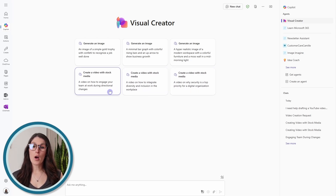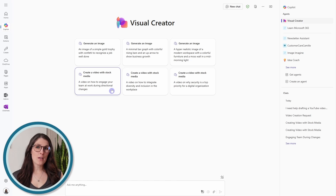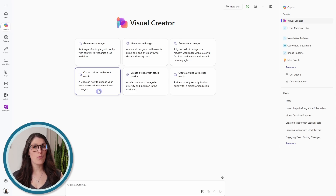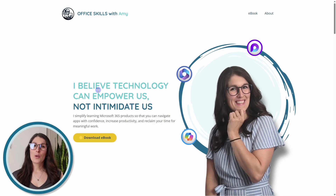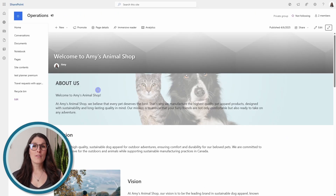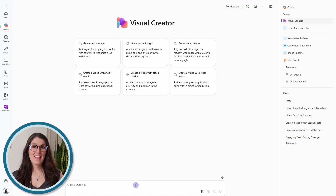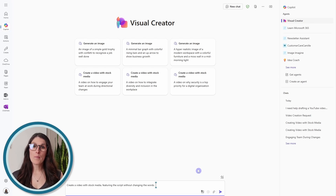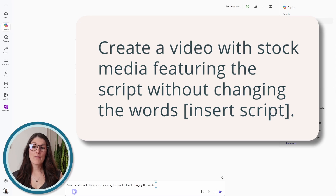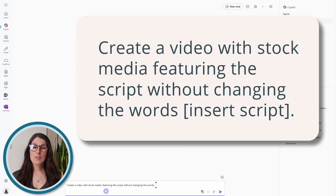You can use one of these prompts — for example, a video on how to engage your team at work during directional changes — or you can even update the wording for your own circumstance. If you do this, then Copilot will generate a script for you. But if you have a website where you communicate information to prospect clients, or even a SharePoint page where you communicate information to new employees, then we can take that text and use it as a script. In this example, it's important to start your prompt with these specific words: create a video with stock media featuring the script without changing the words. This way, we provide clear instructions to Copilot to use the script exactly how it is.